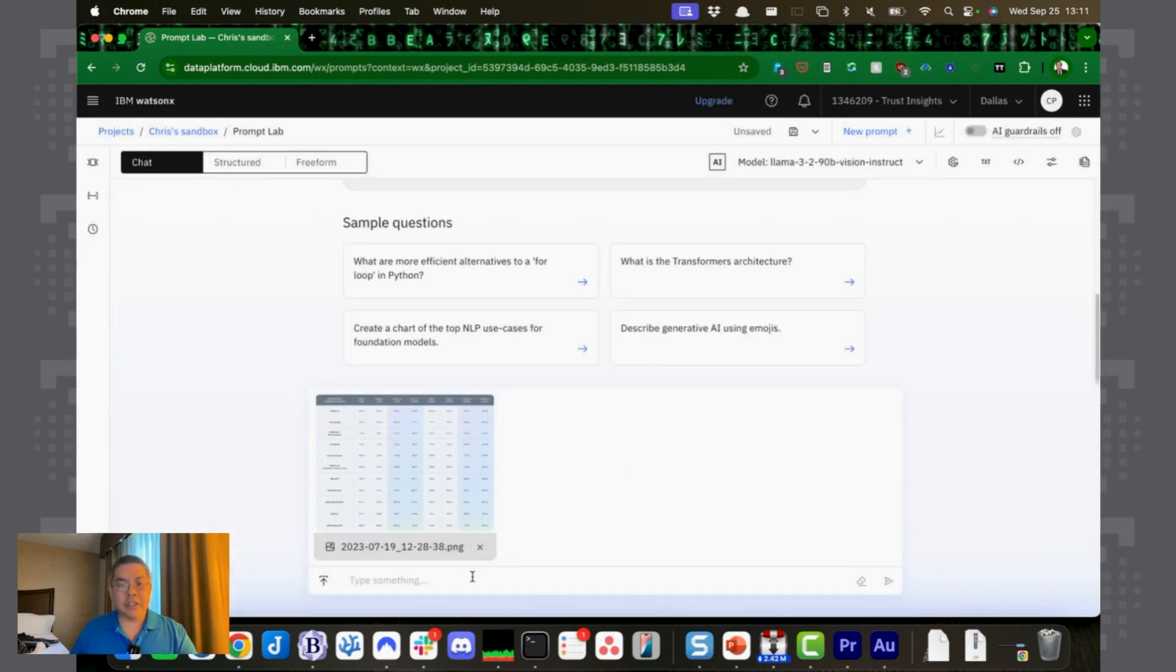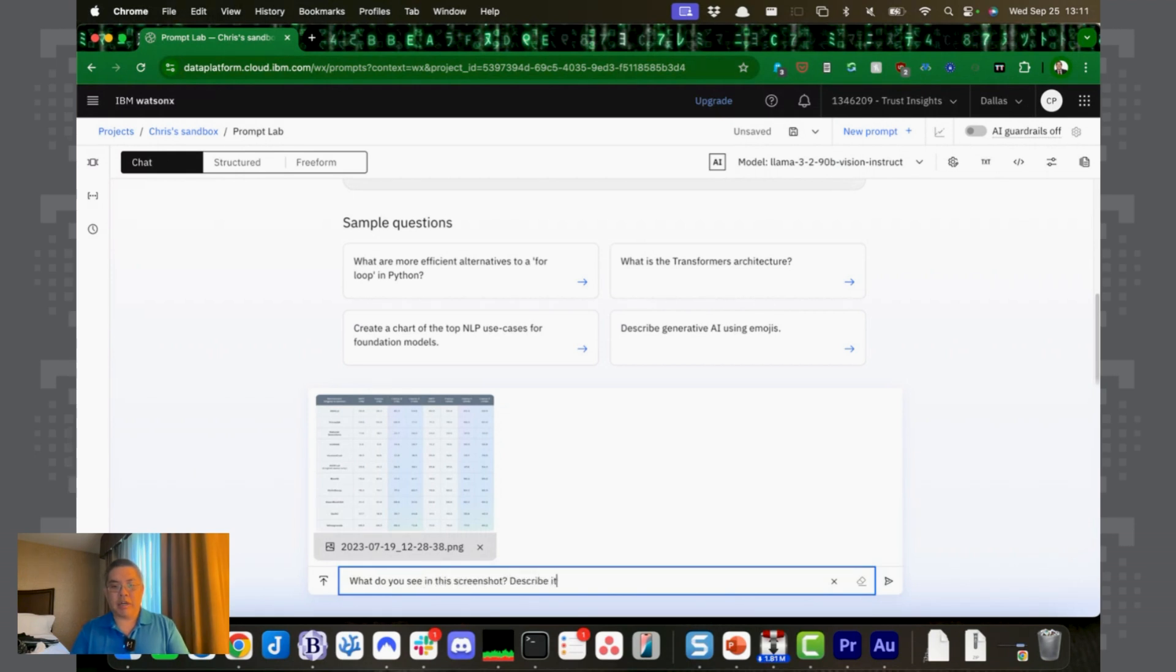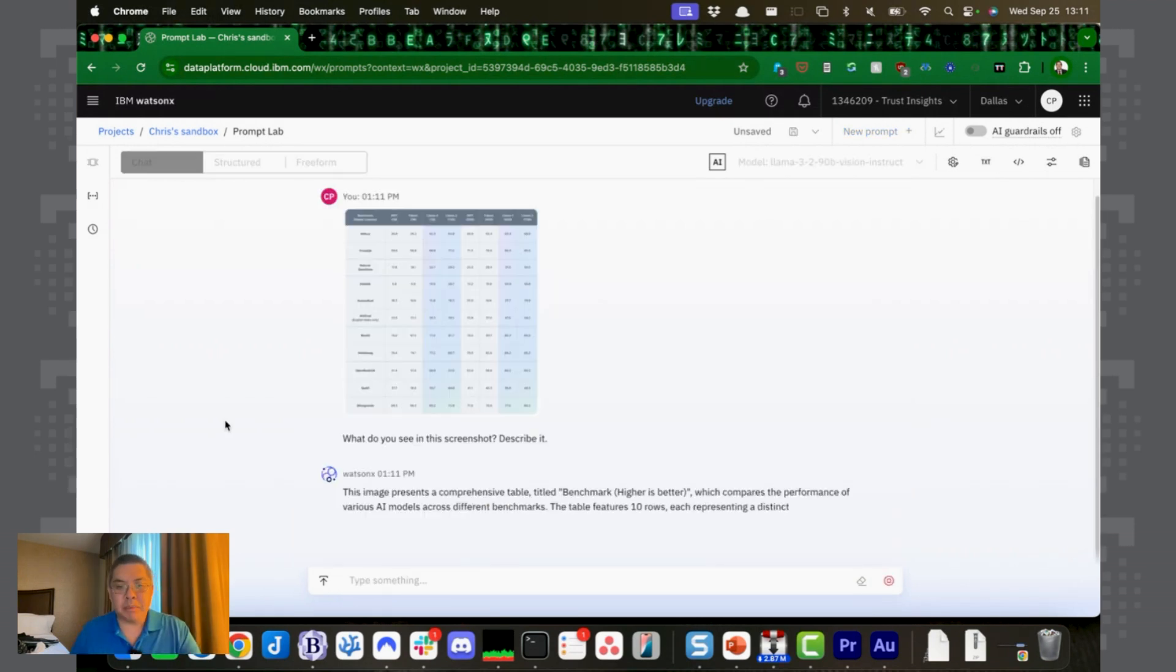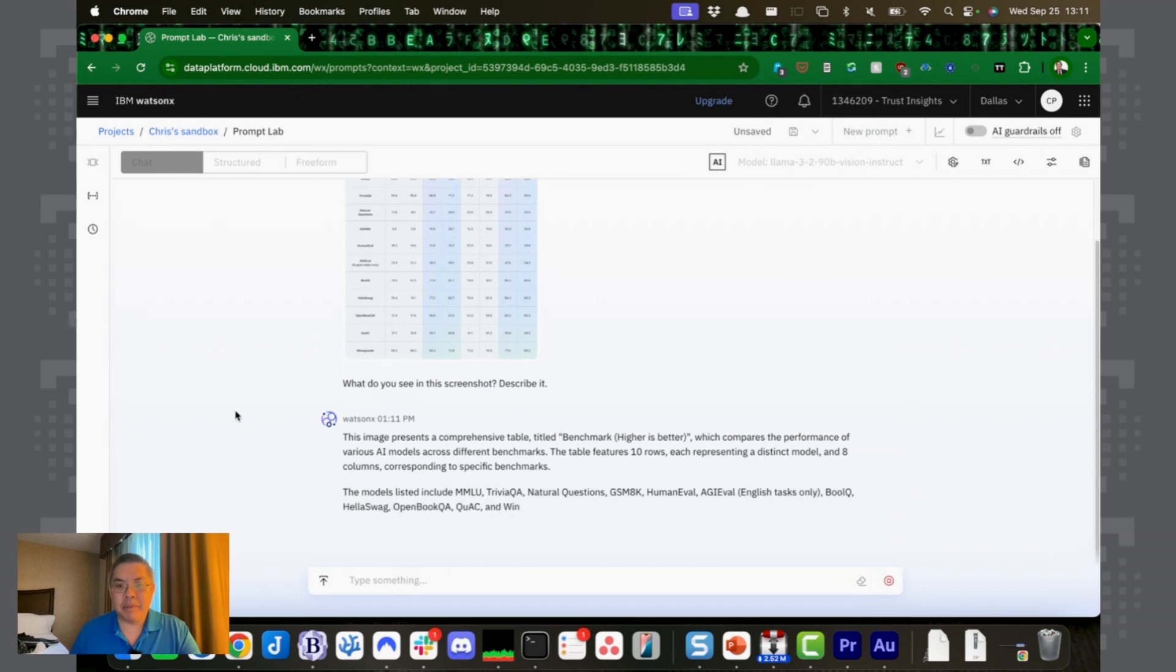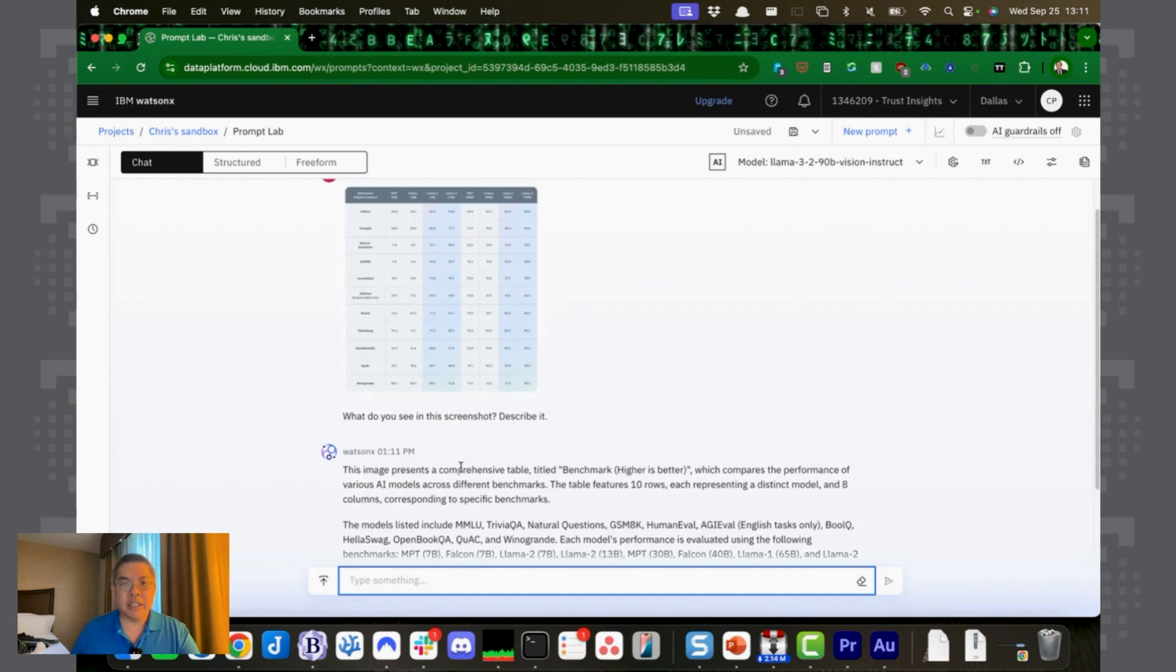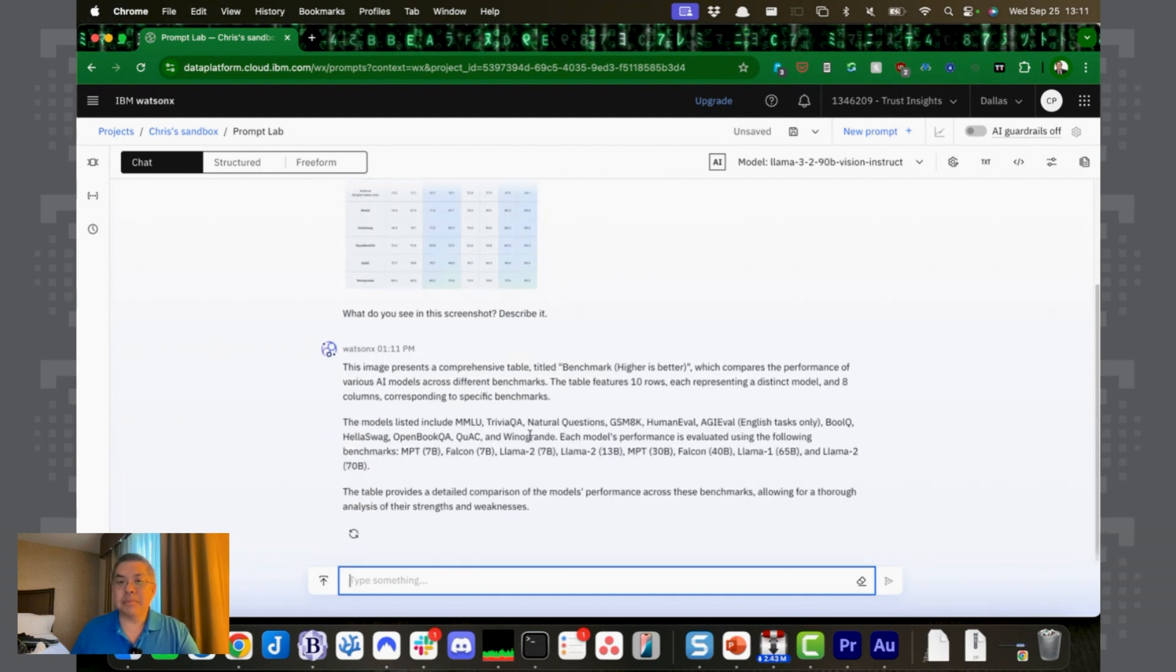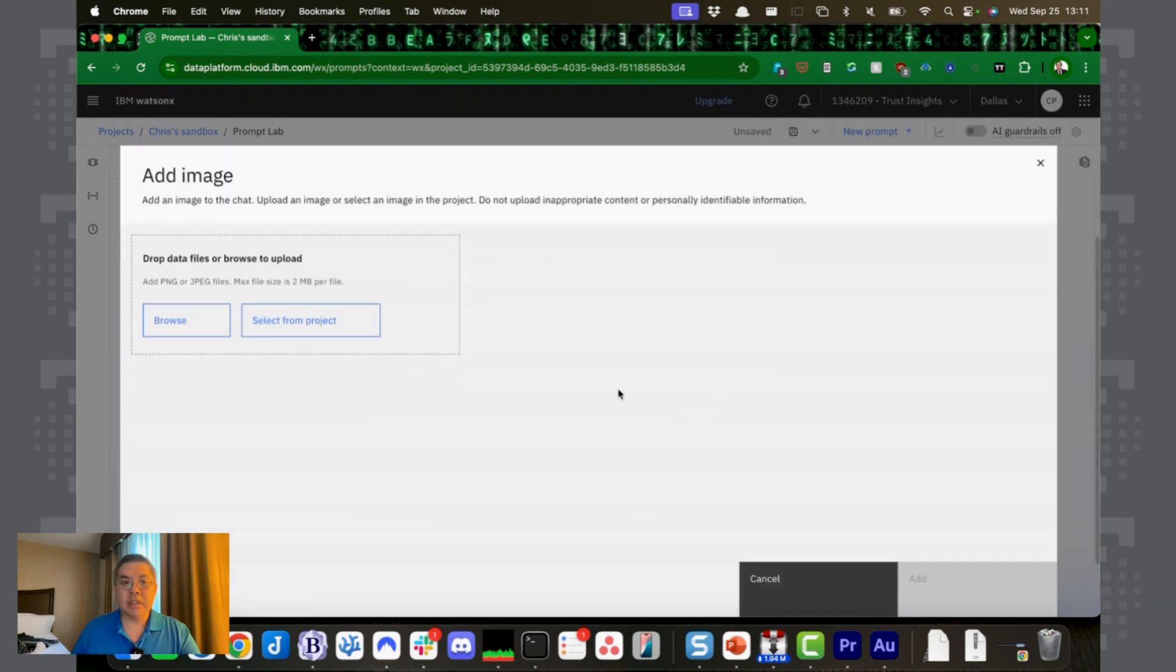And now we're going to ask it to say, what do you see in this screenshot? Describe it. This image represents a comprehensive table titled benchmark higher is better evaluating different performances. So it can clearly see what's in the image. Let's give it another image.